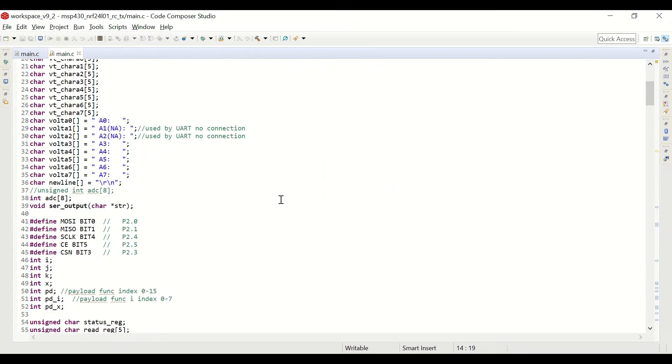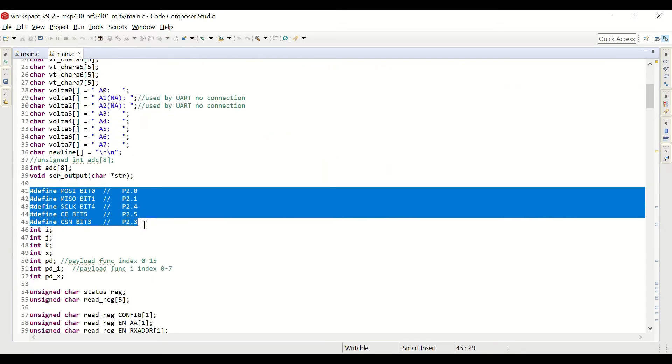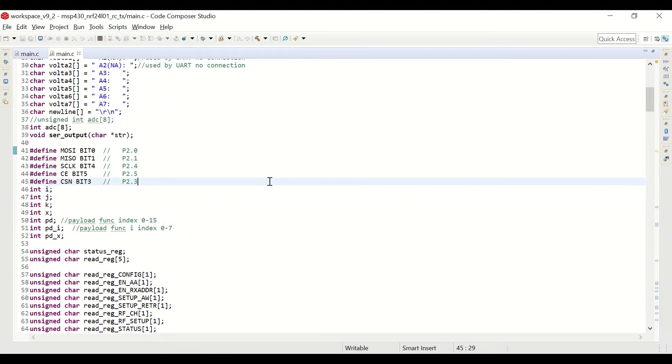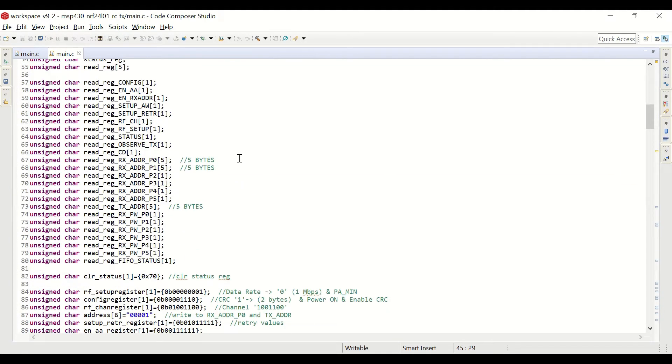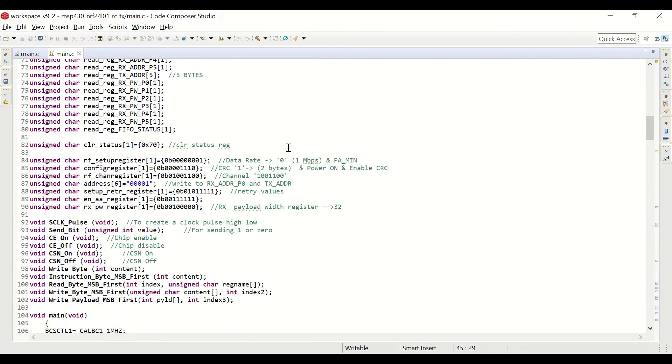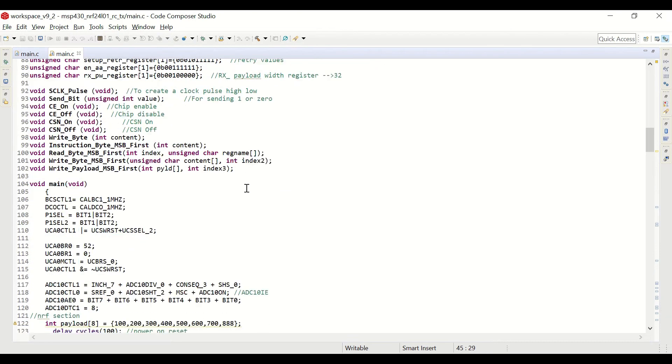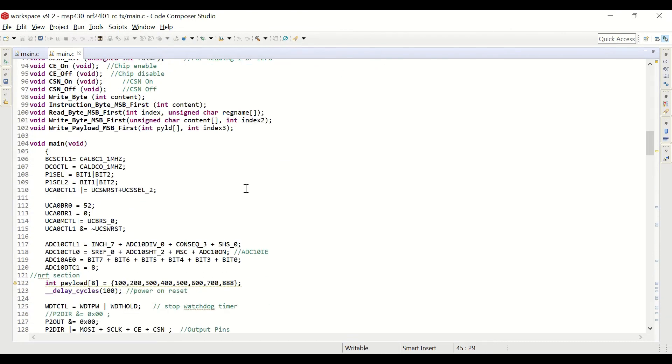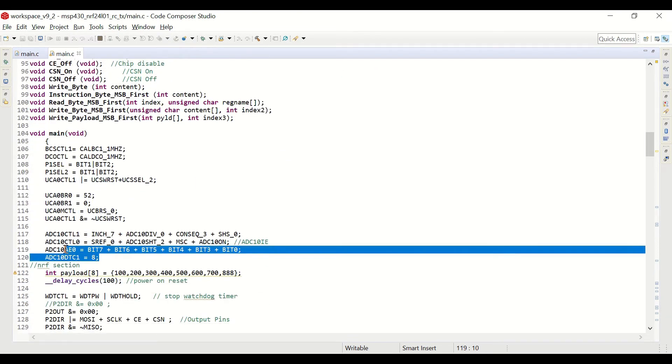We are defining some variables here, and we are defining the pins that are connected to the NRF module. Again, we are defining the registers values, and then in the main function,